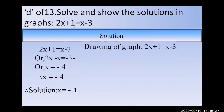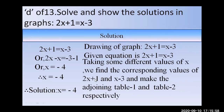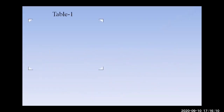Now, 2x + 1 and x − 3 are two parts. To show graphically, we take different values of x and find the corresponding values of 2x + 1 and x − 3 separately. We draw two tables — Table 1 for 2x + 1 and Table 2 for x − 3 — and then plot both on the same graph paper.